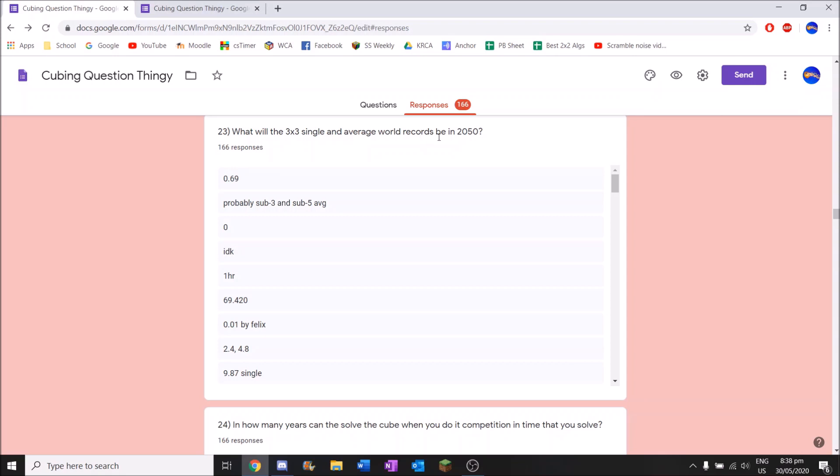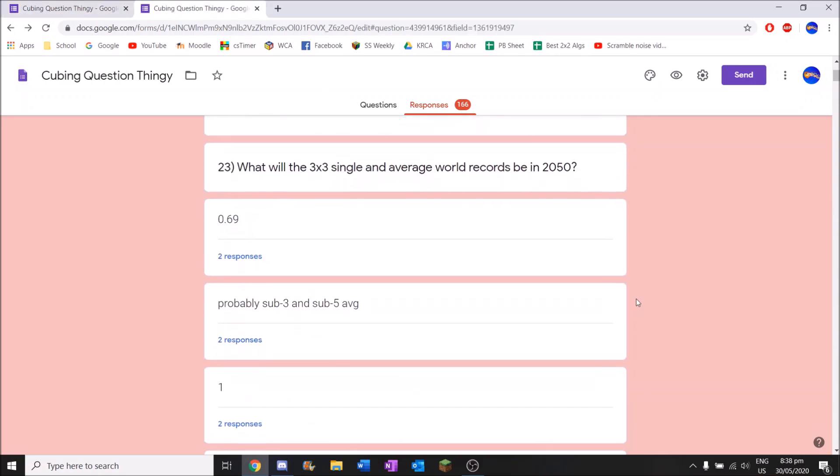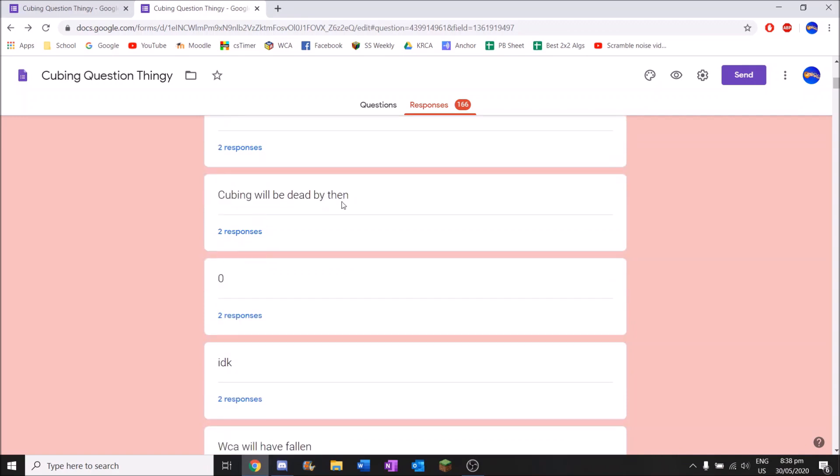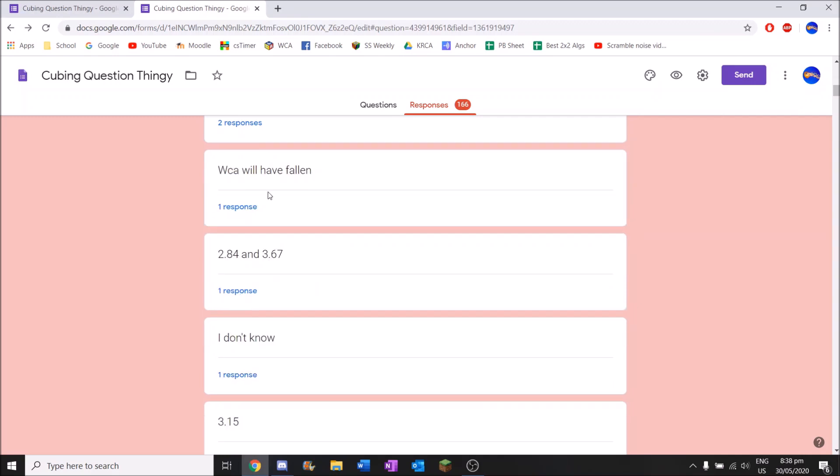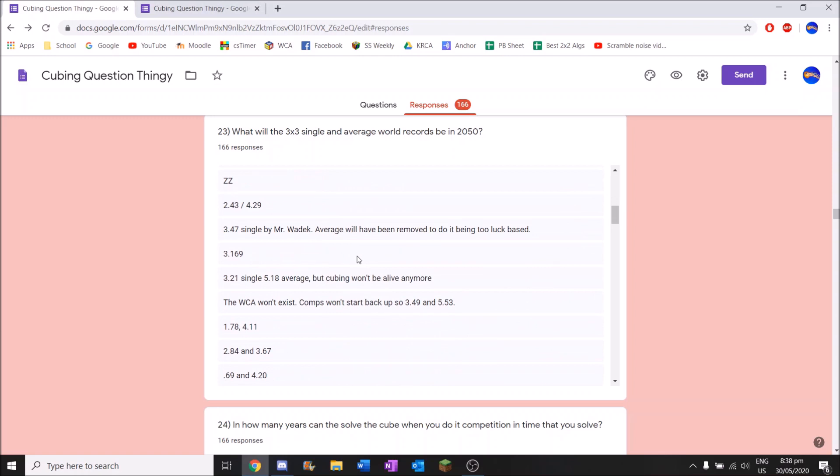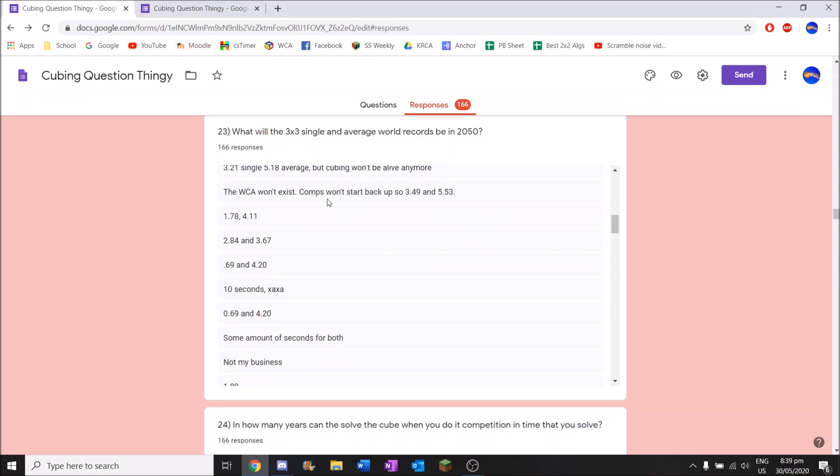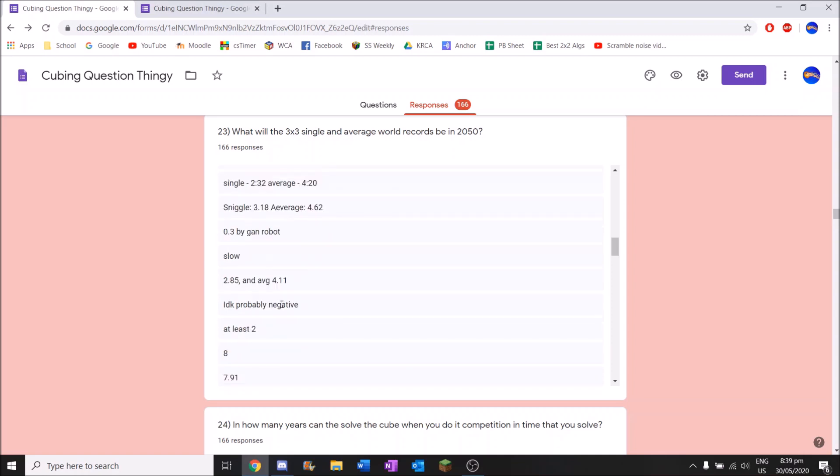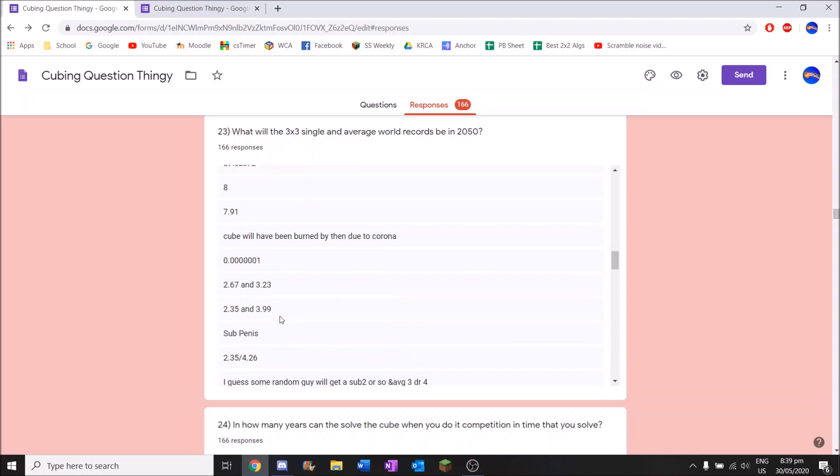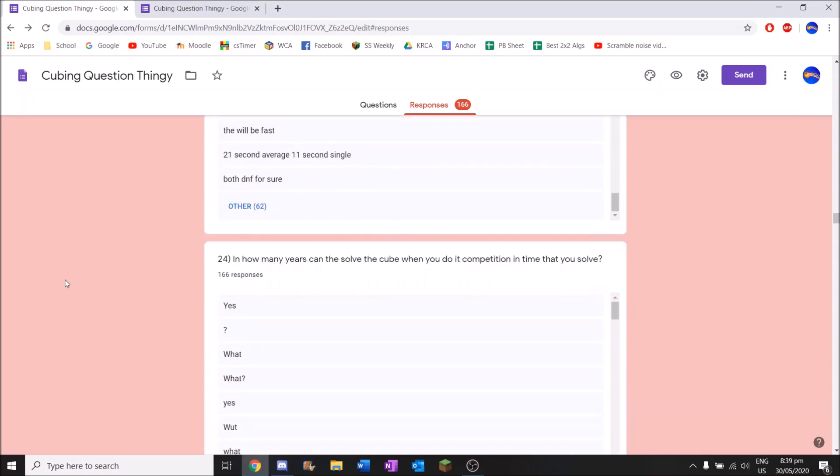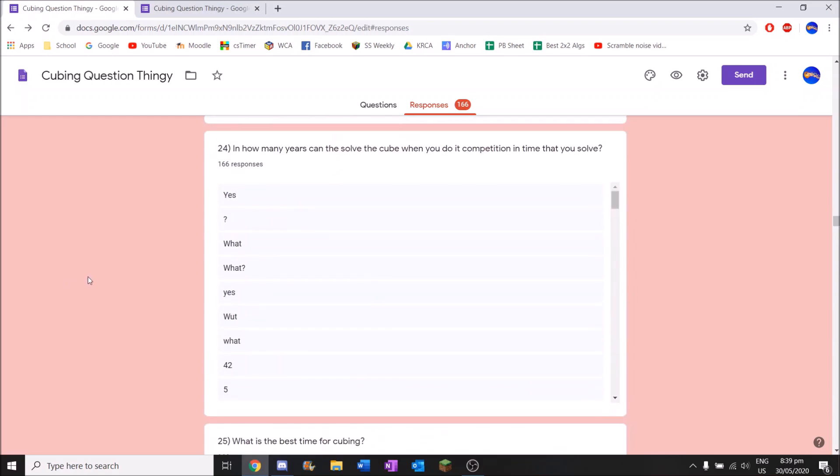What will the 3x3 single and average world records be by 2050 in 30 years? 0.69. Okay. Again I don't know what I was expecting from this at all. Probably sub 3 and sub 5 average. Okay. One. Just one. Cubing won't be good by then. That's also a valid option here. WCA will be full one. That sounds way more serious than it should. Single zero point mom average 0.69. 3.47 single and Mr. Waddock average will both be removed due to it being too luck based. The WCA won't exist. I don't know if cubing will still be a thing in 2050. You never know.